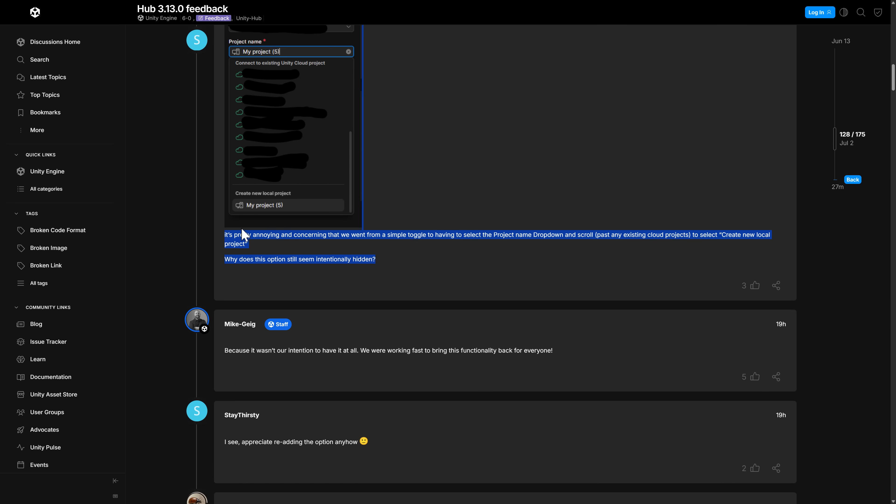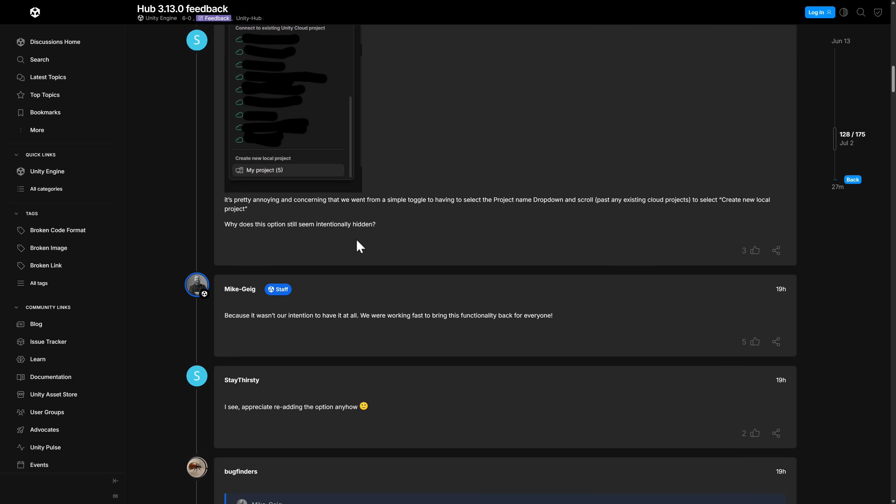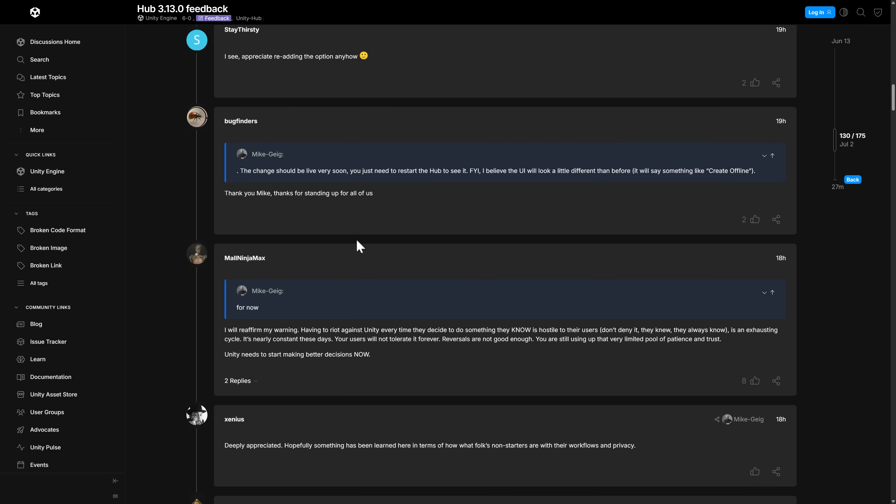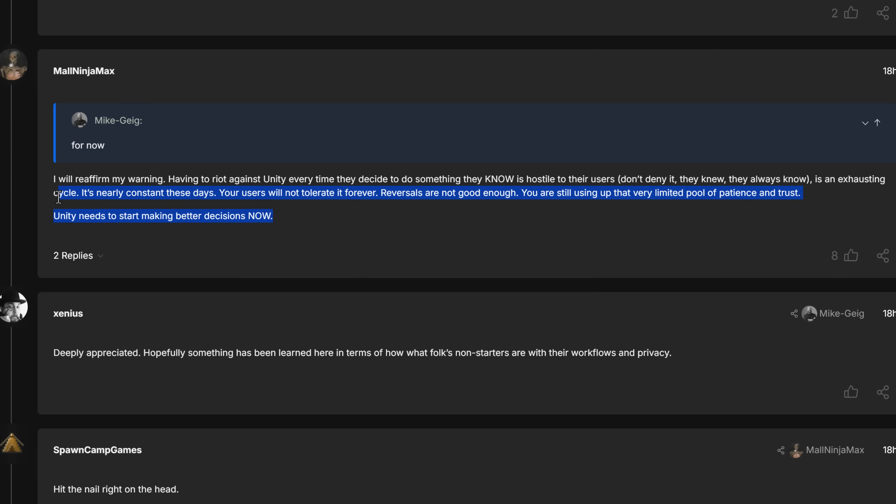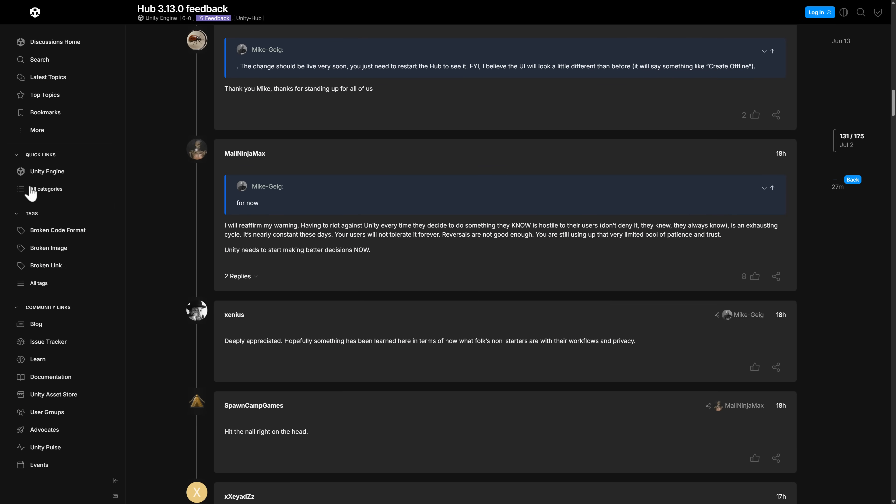There's this kind of comment here in terms of, again, the UI is very irritating. And then this warning is fully true. So I re-affirm my warning. Having to riot against a unit every time they decide something they know is hostile to the users is an exhausting cycle. It is constant these days. Your users will not tolerate it forever. Reversals are not good enough. You are still using up that very limited pool of patience and trust. So again, making a mistake does definitely have costs. It's good to see that they ultimately fixed their mistake.